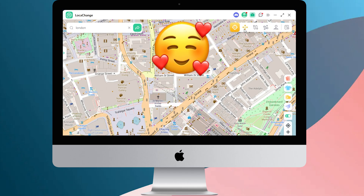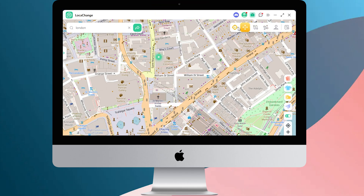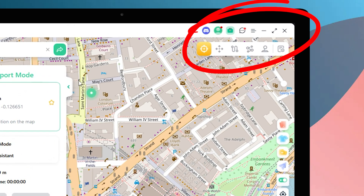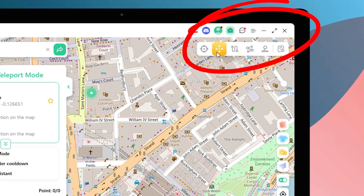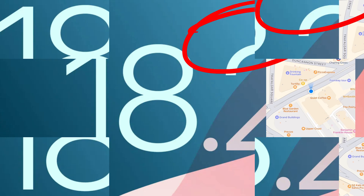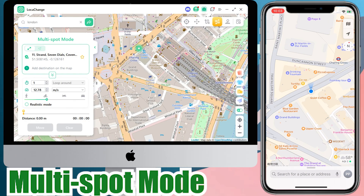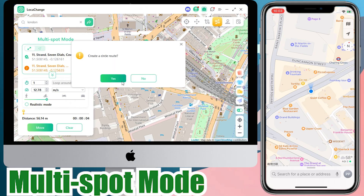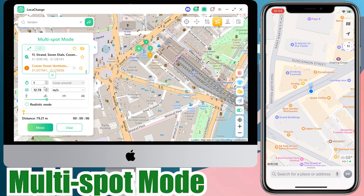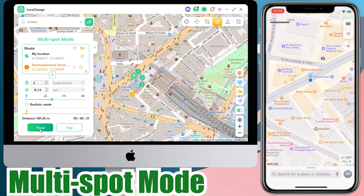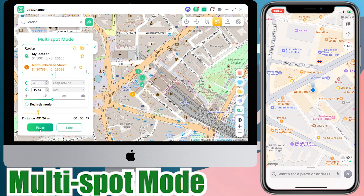Not only that, but Locacange is so much more functional and fun. See here — we can switch between different modes on demand in the upper right corner. For example, click on the fourth icon for Multi-Spot Mode. We can tap any number of locations on the map and the location will move in the order of the taps. You can also customize the number of times you want to move between these locations and the speed. When you tap Move, your iPhone location will also move according to the instructions.